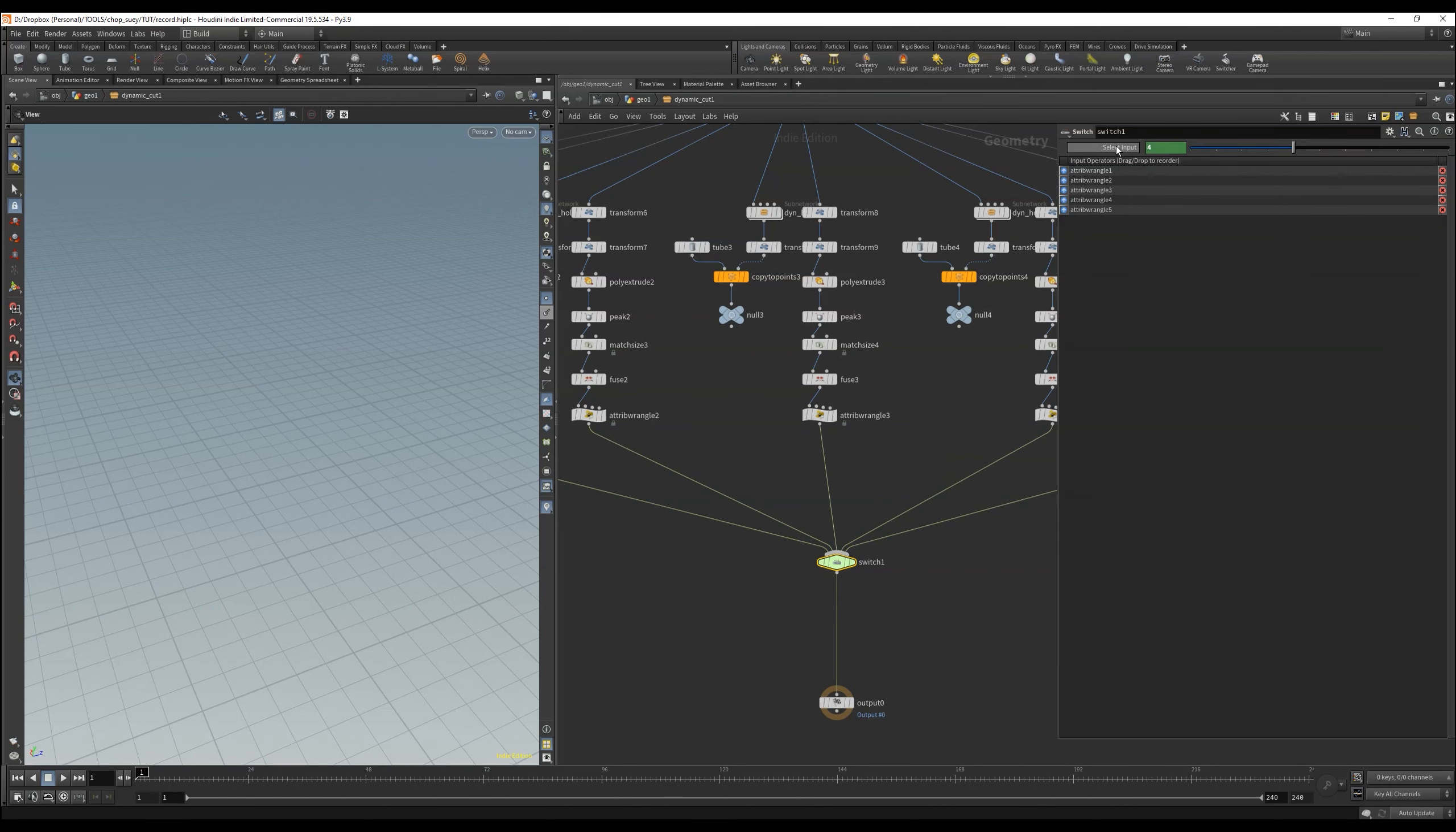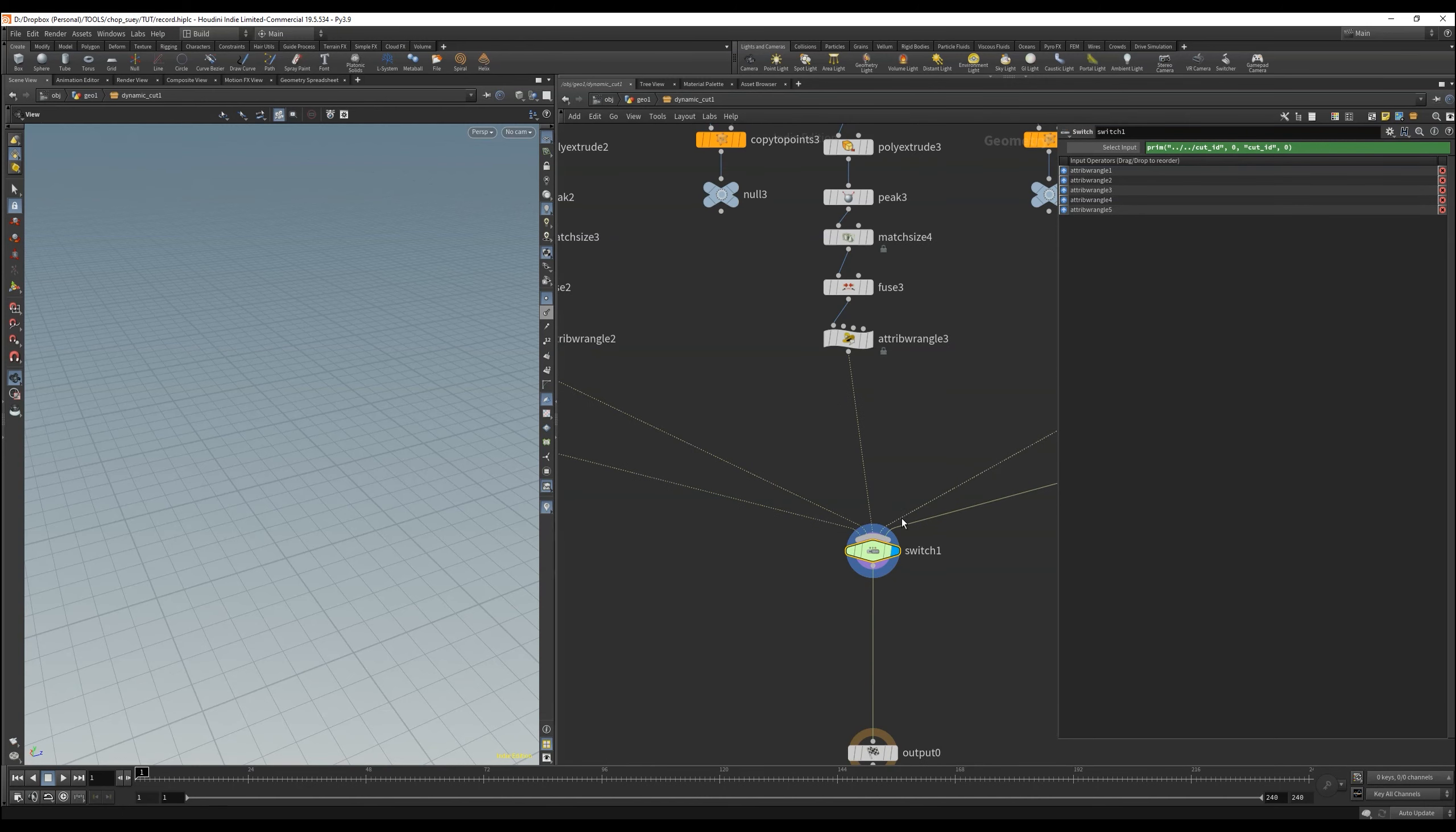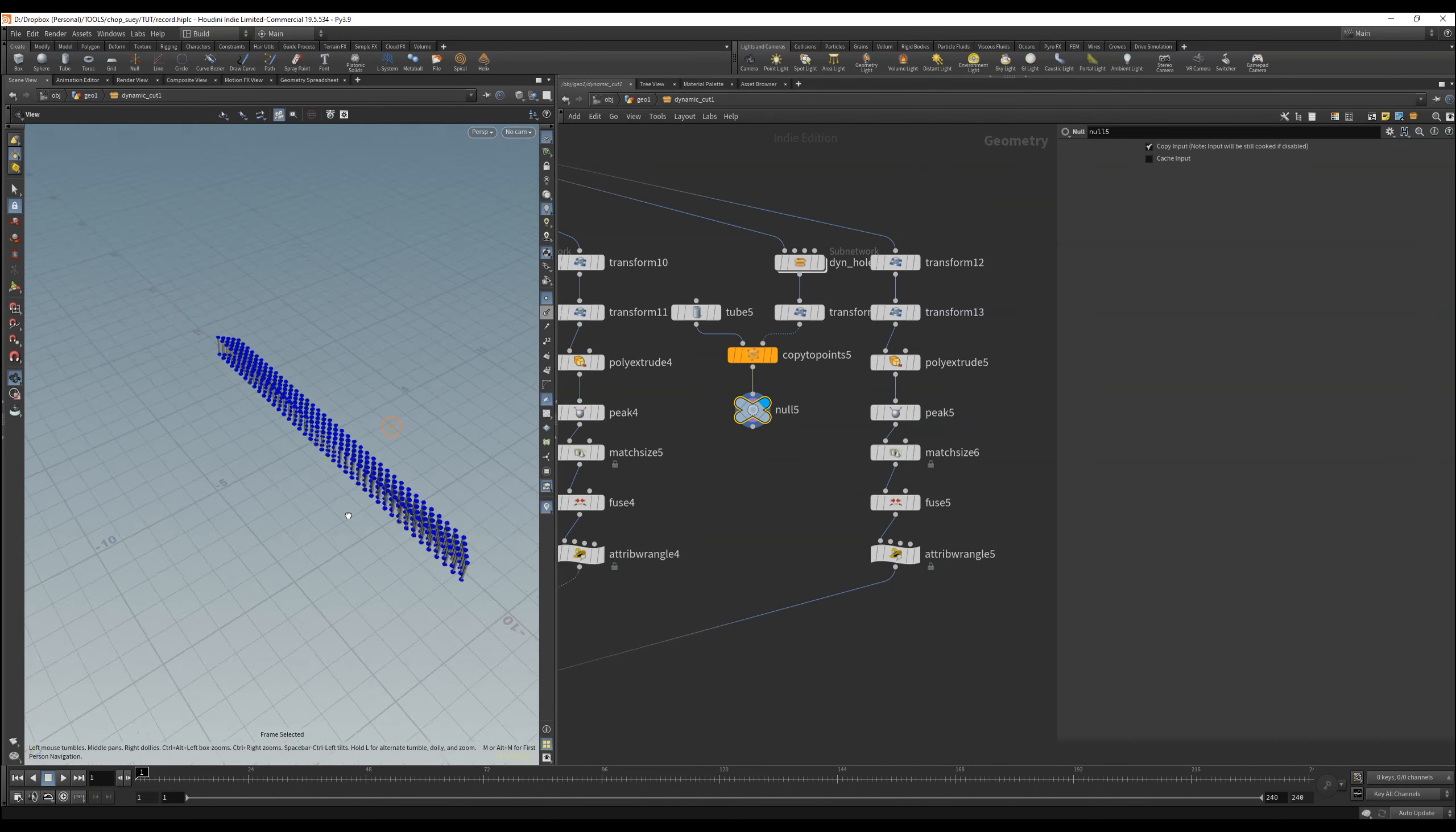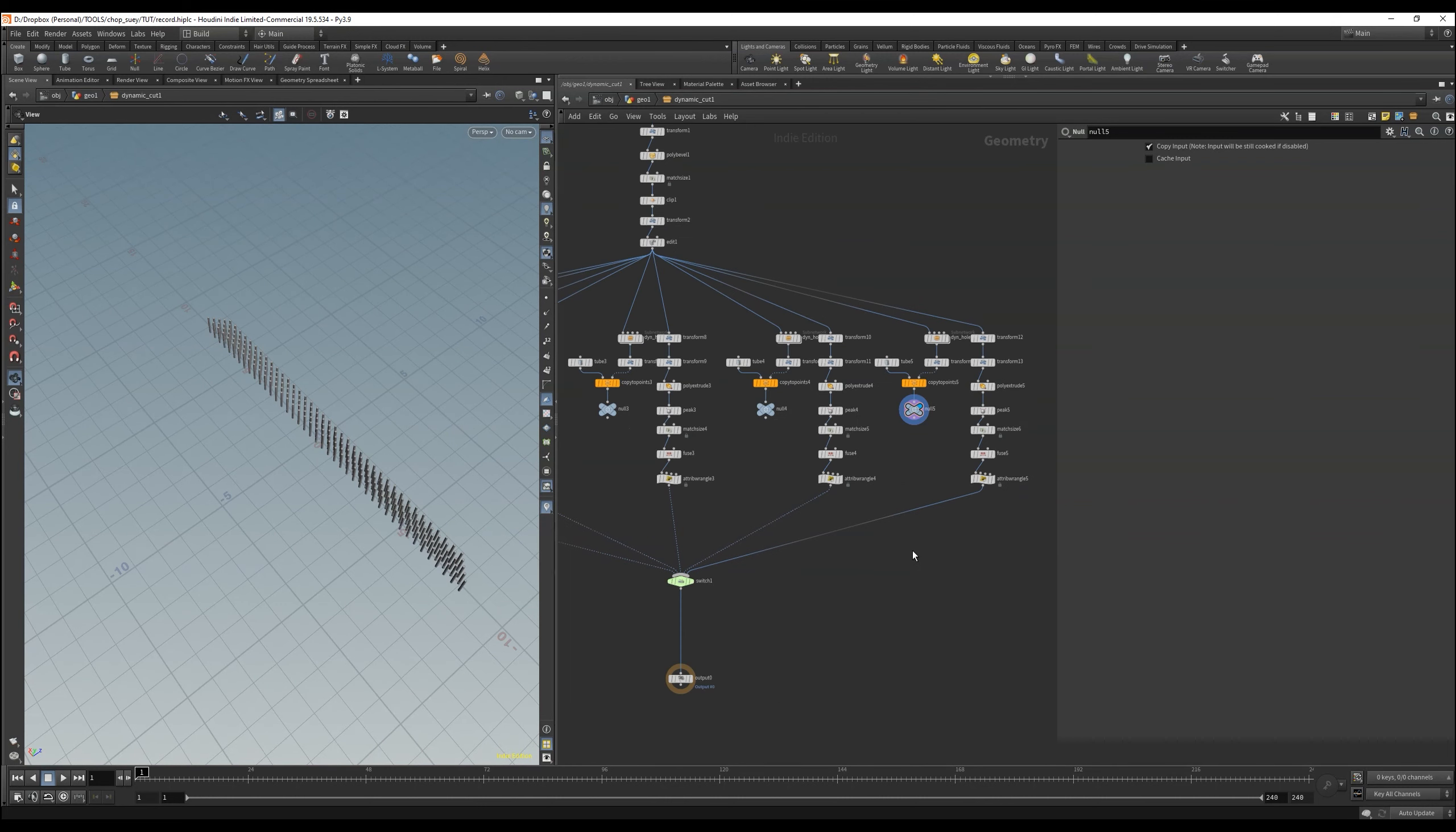Pay attention to the order in which the inputs enter the switch node, because these correspond of course with the id, and if we have the id 0, then of course the cut variant with the id 0, should also be in the first place.